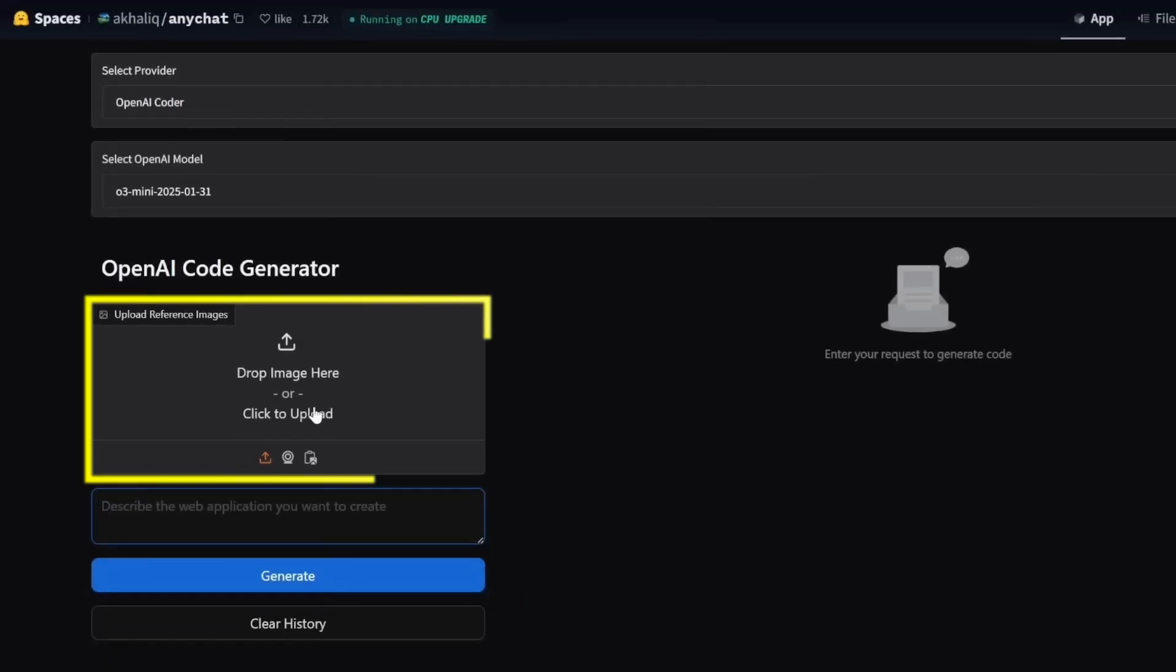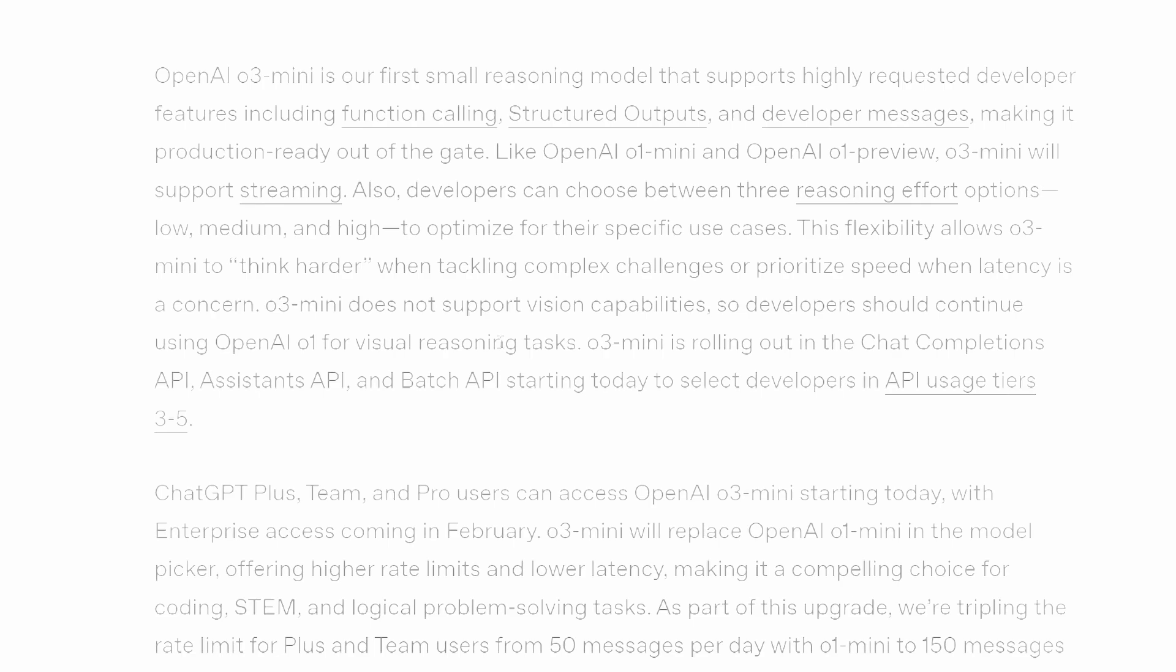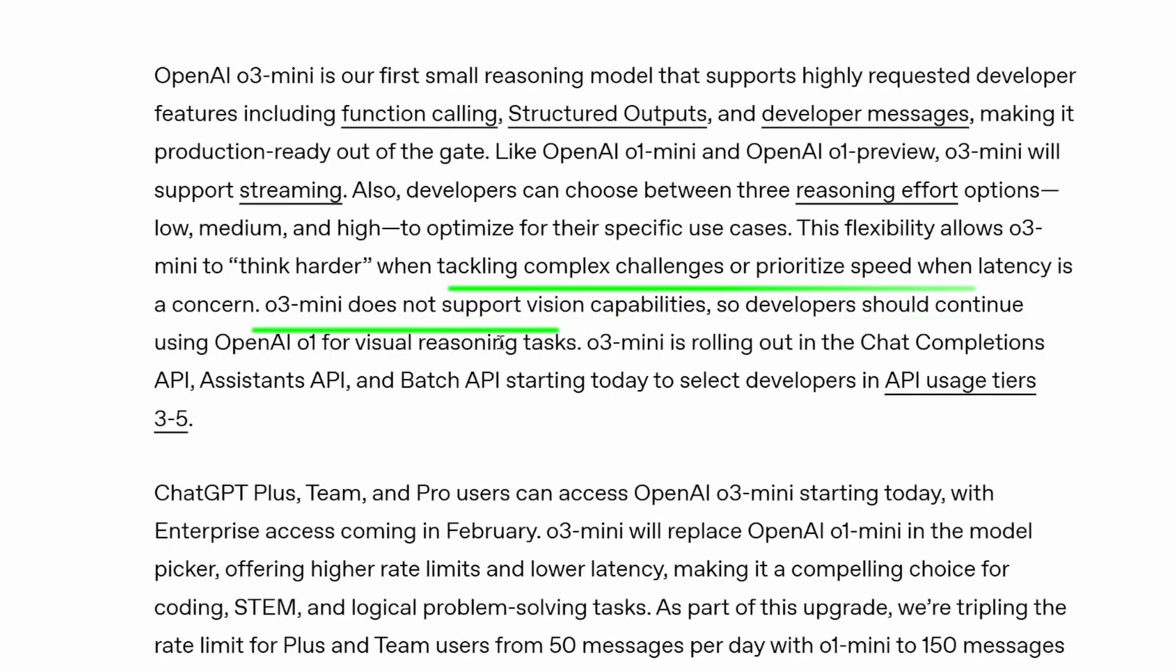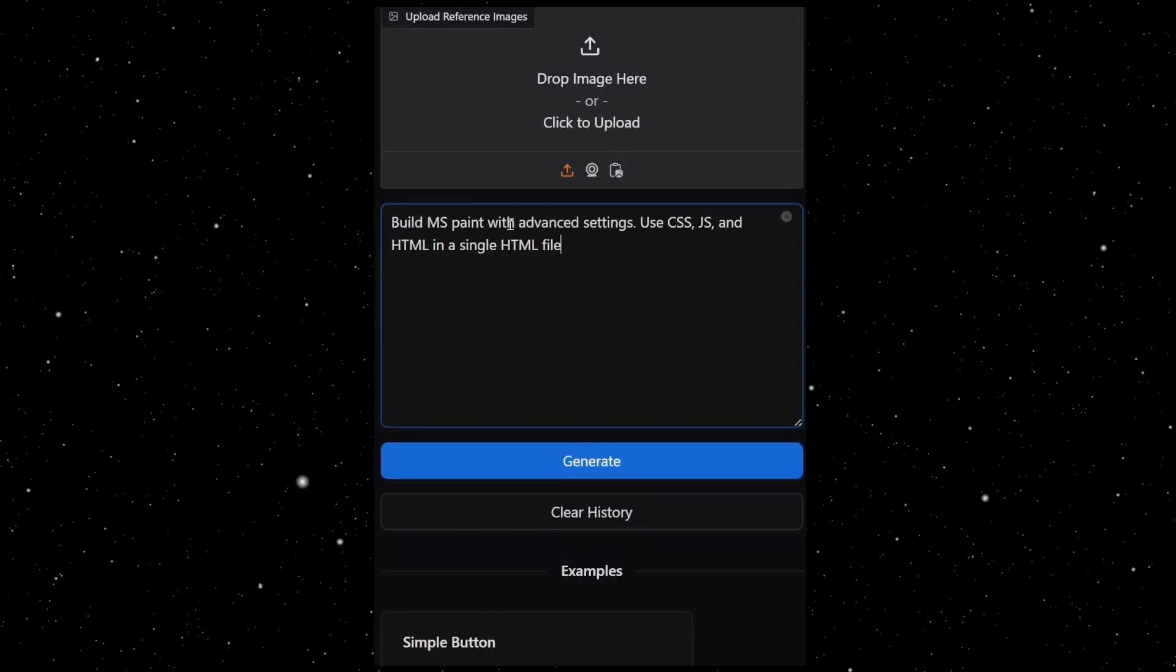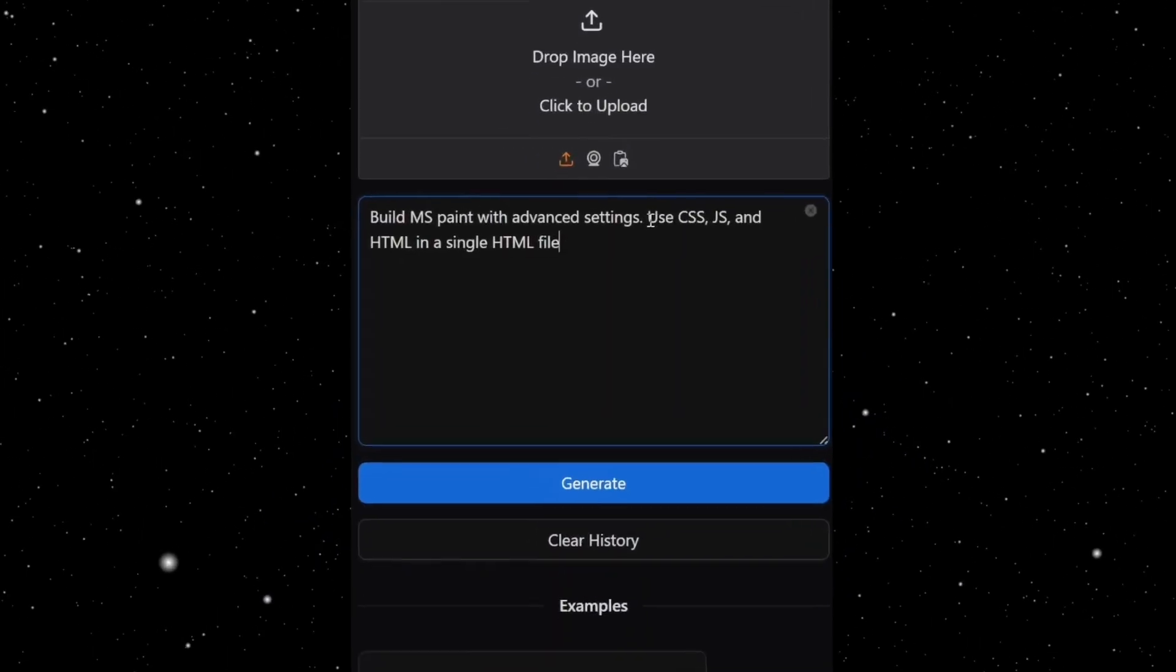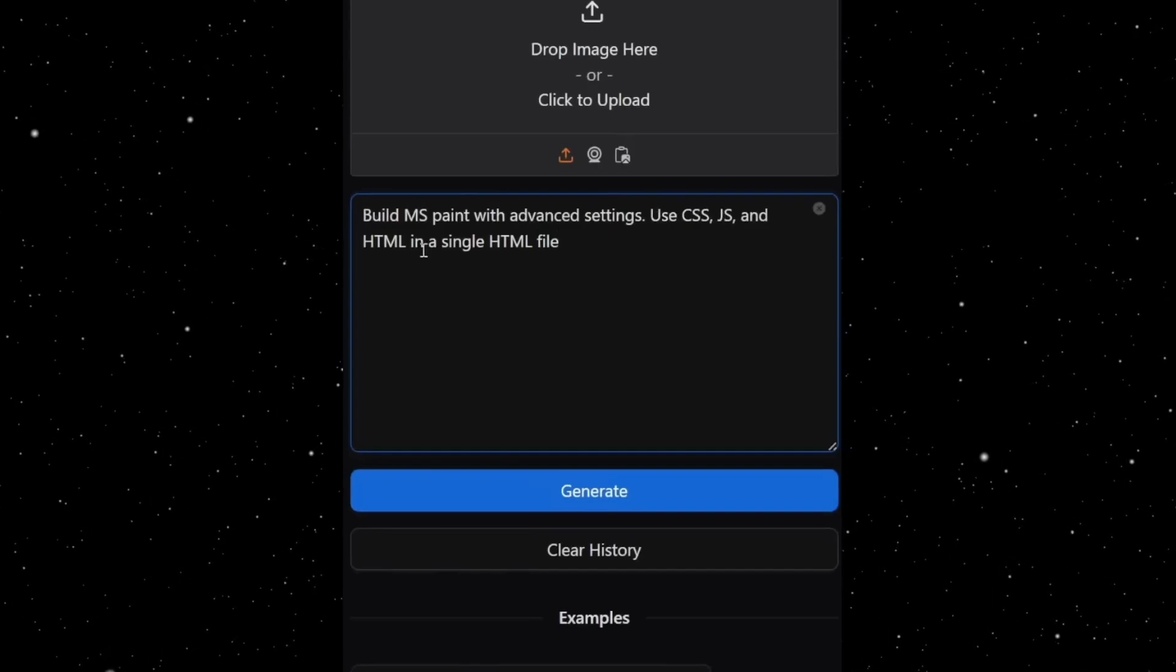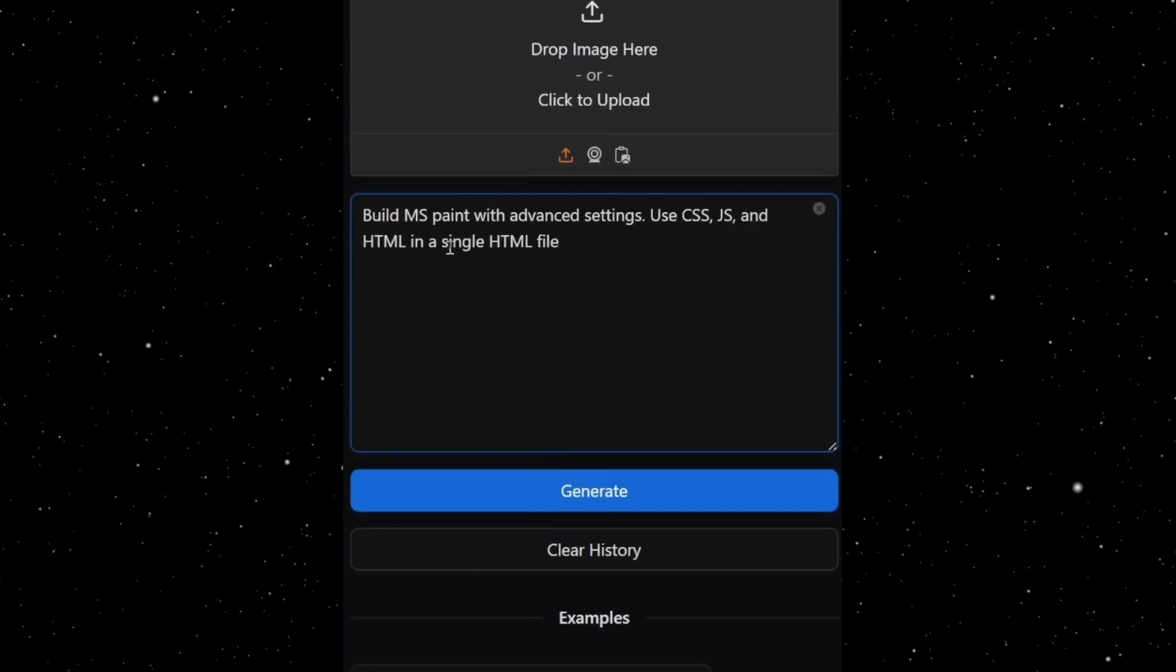However, uploading a reference image doesn't work with O3 mini since it currently doesn't support vision capabilities. Now, let's see if O3 mini can build a Microsoft Paint clone with advanced settings.